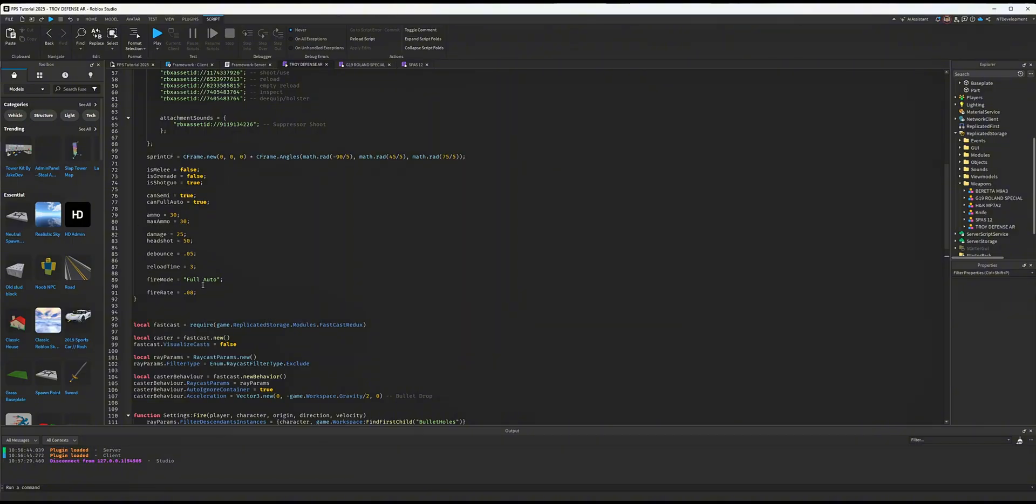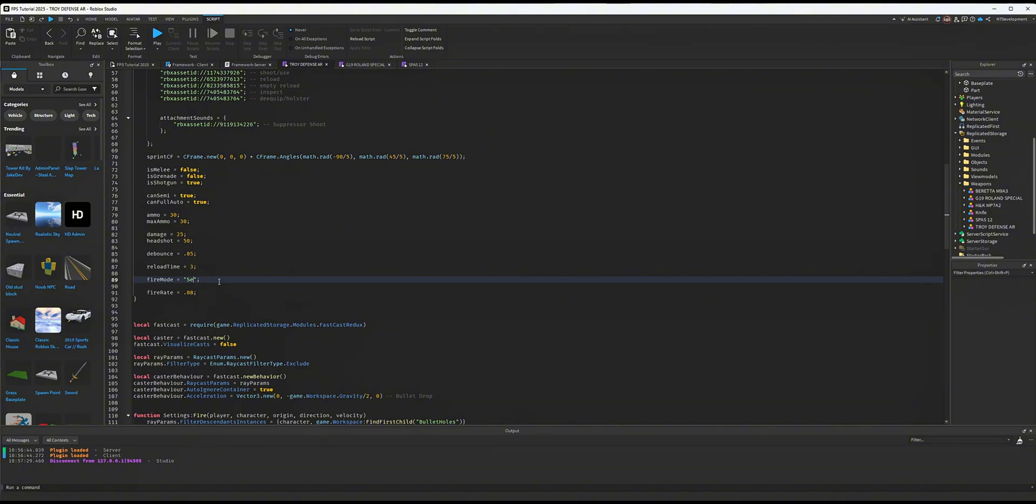The two most important things I highly recommend are changing the fire rate back to semi for shotguns, as well as debounce. Debounce is the time it takes between shots. For shotguns,